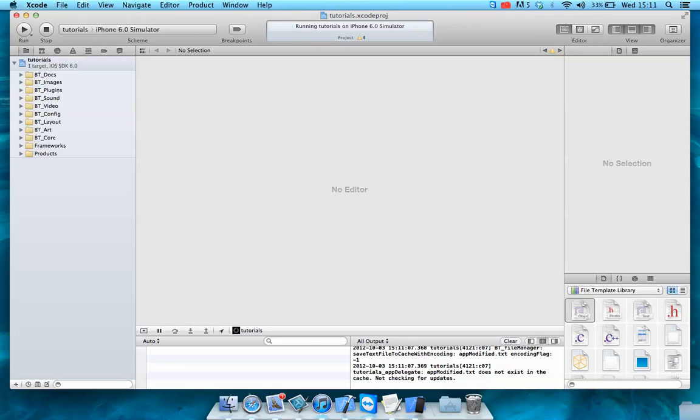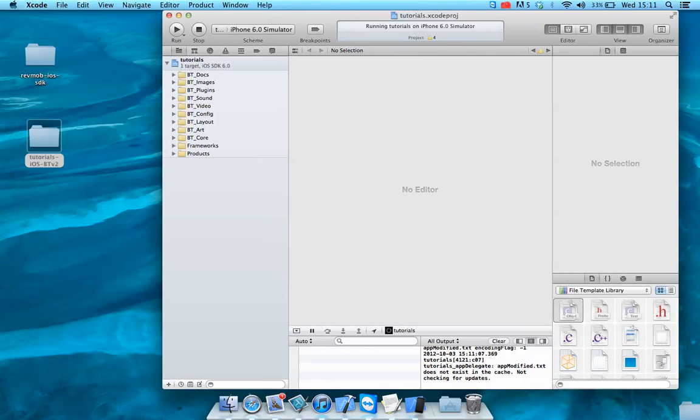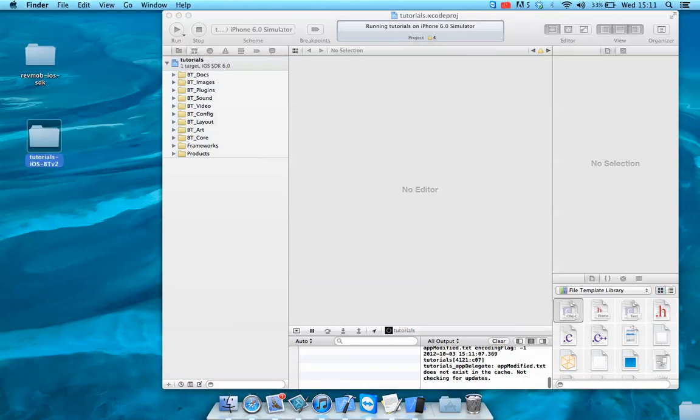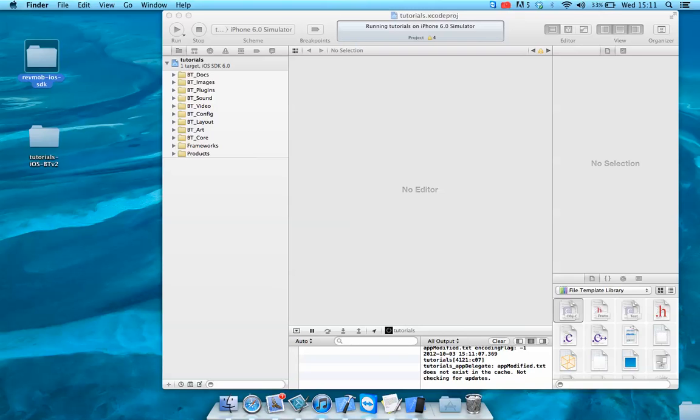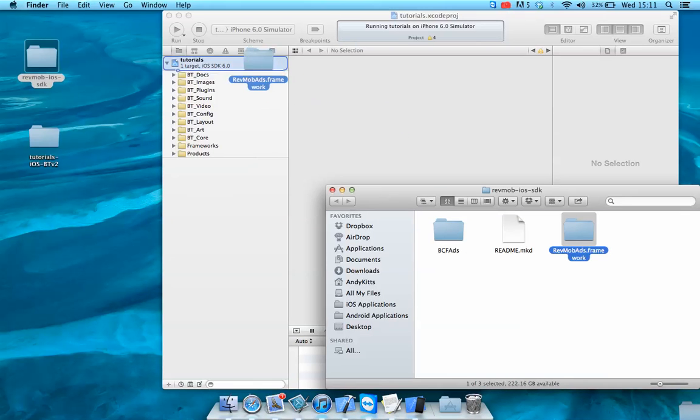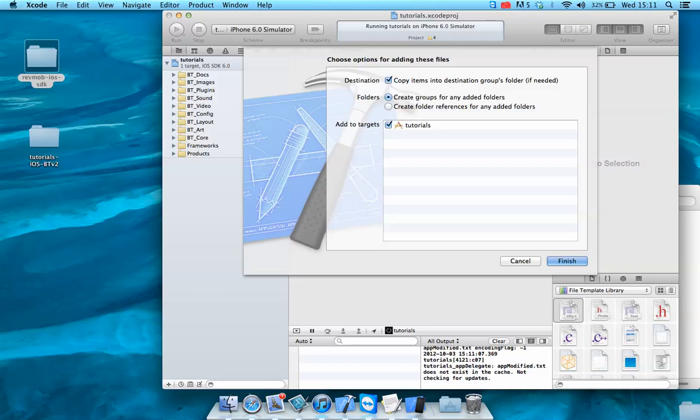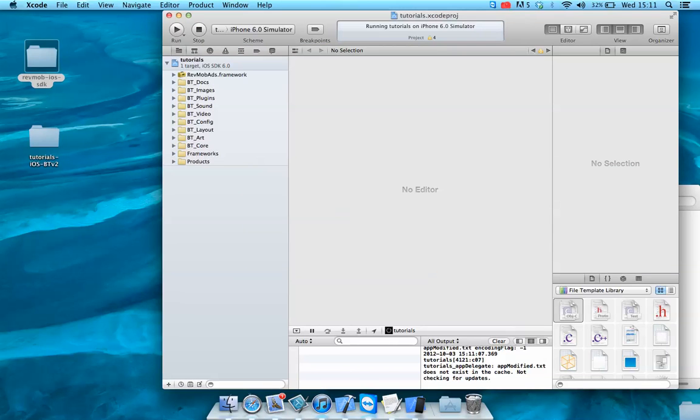Really simple to integrate the SDK into this. Now all we're going to do is drag the RevMob. Apologies, we're going to drop the framework. I've downloaded this from the RevMob website. There's nothing complicated about that.